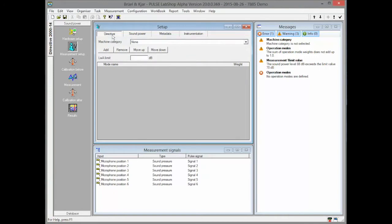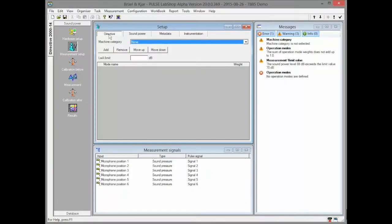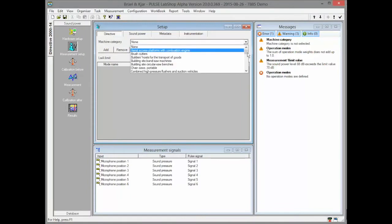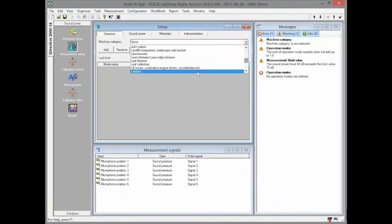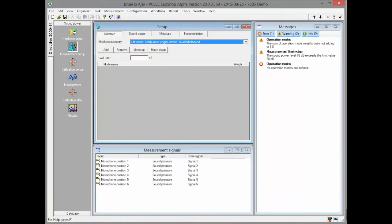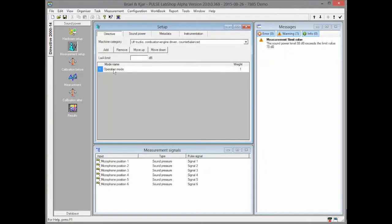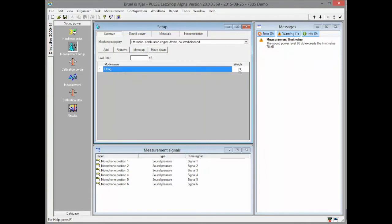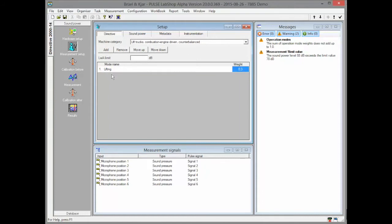Let us return to the first tab and prepare everything for the measurement. When an operation mode is added, its name and weight can be set. The order of the operation modes can be changed. The type of the machine under test and limit value for the sound power can be set as well.